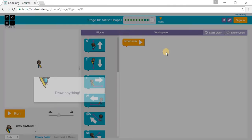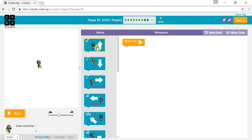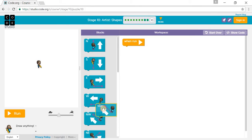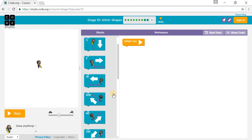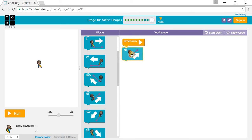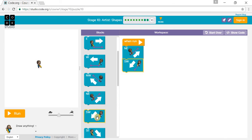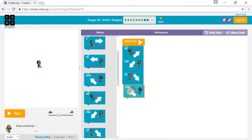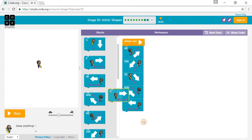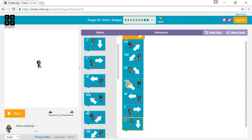Draw anything you want. I'm going to go northeast, draw a line, go north, southwest, southeast, northwest, then west, east, south, and north.